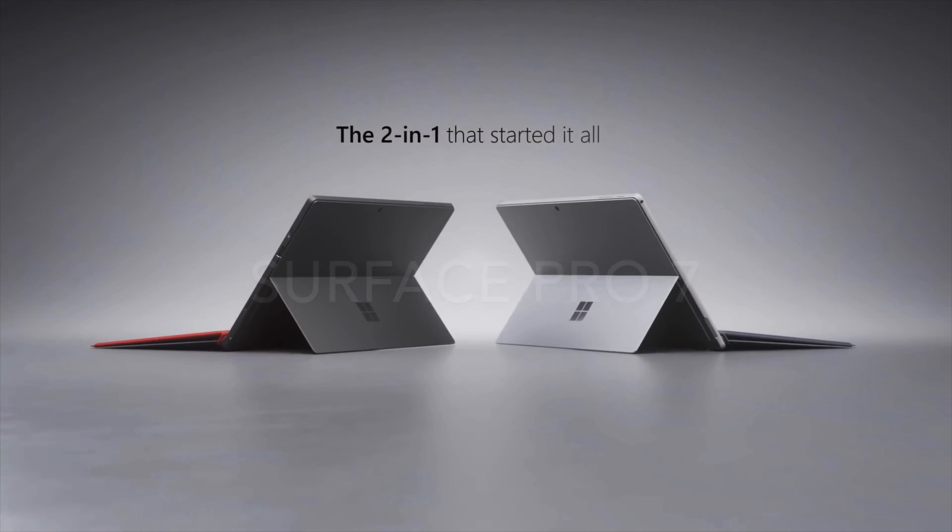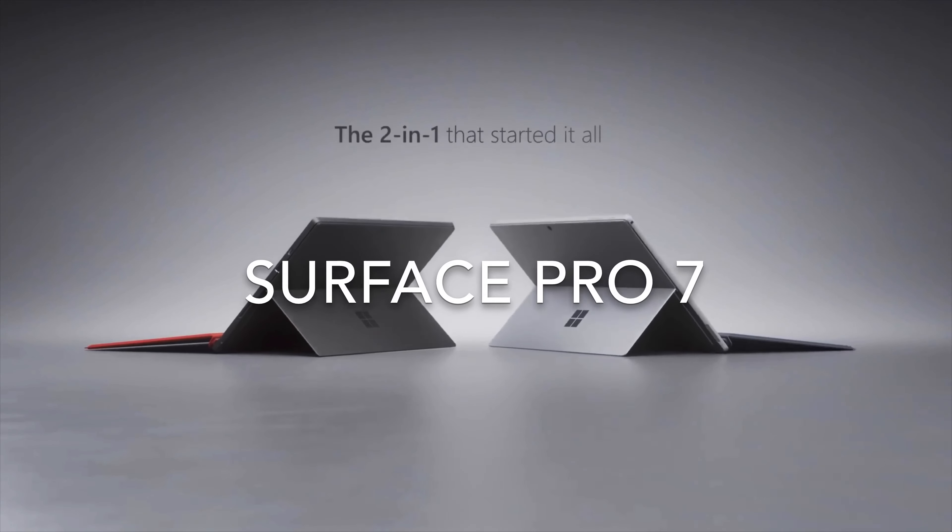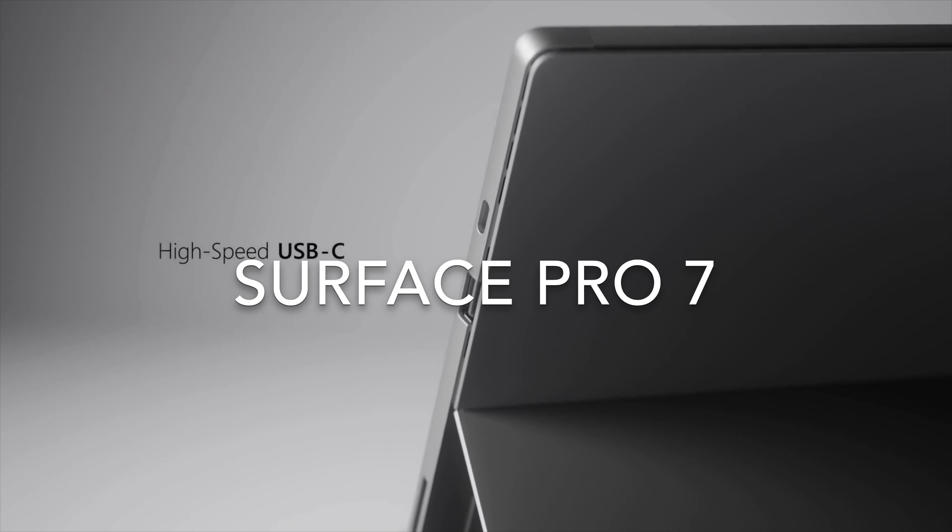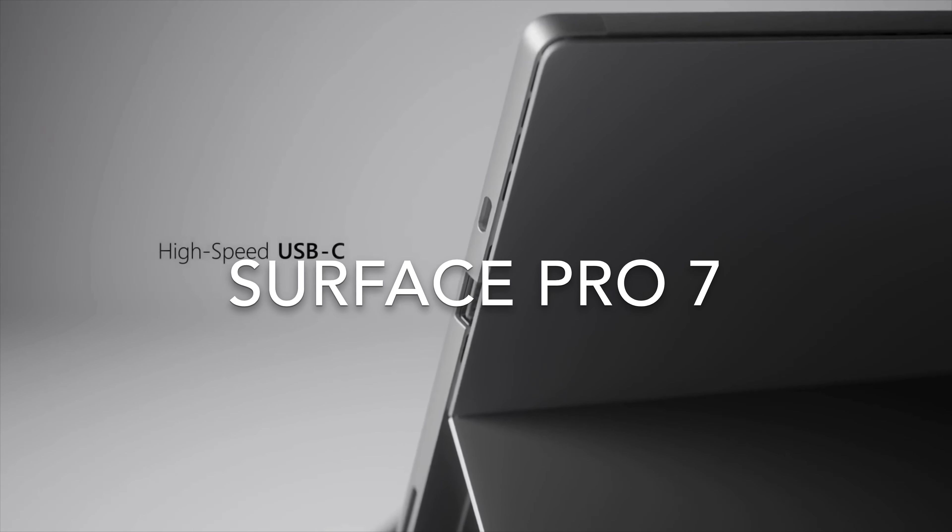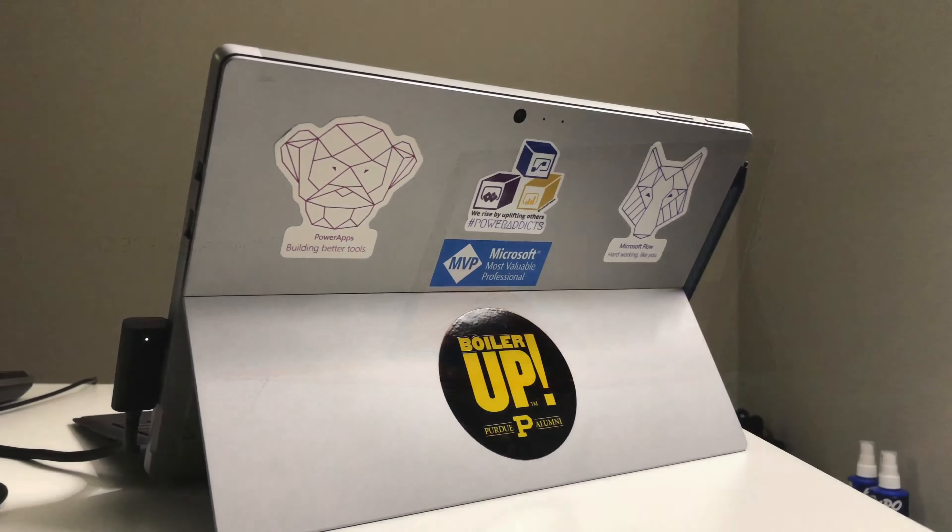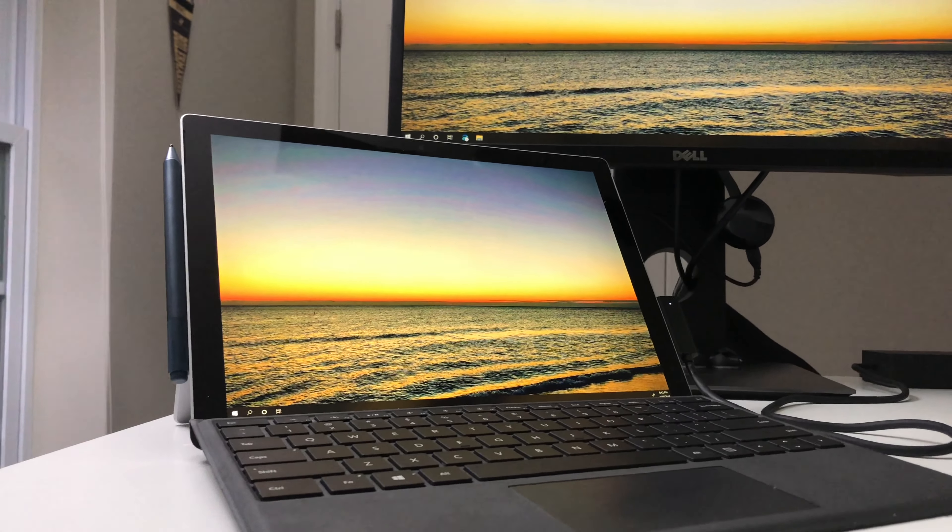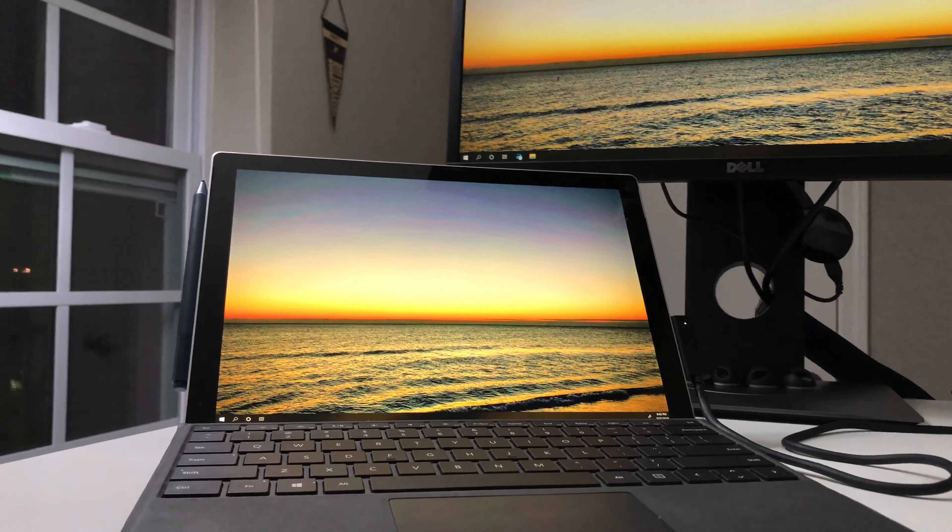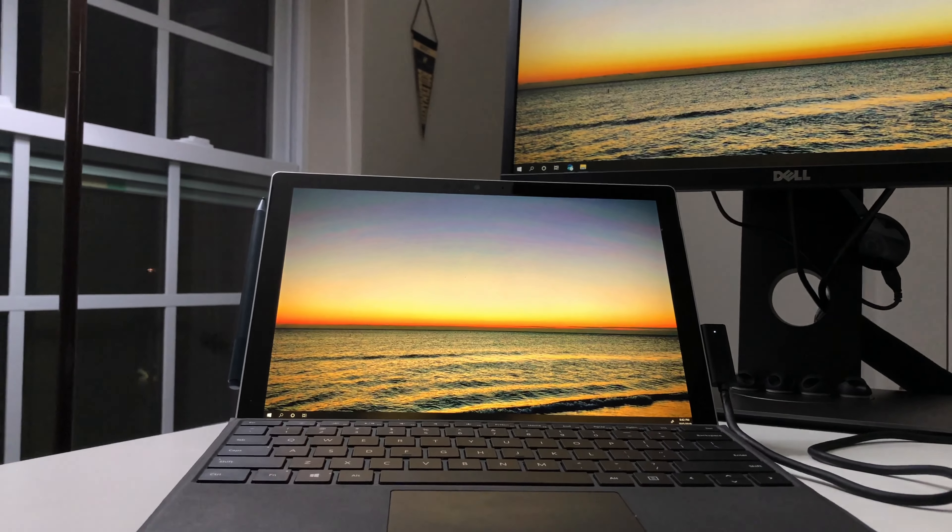Microsoft recently announced the Surface Pro 7. However, I would recommend you to wait till Black Friday and buy the Surface Pro 6, which I can assure you will have really good deals. And it's probably not a lot different from the Surface Pro 7.